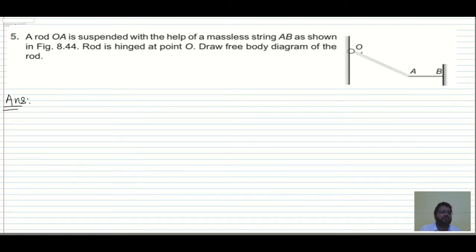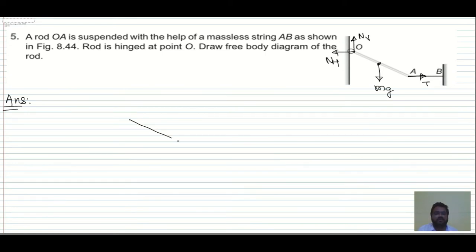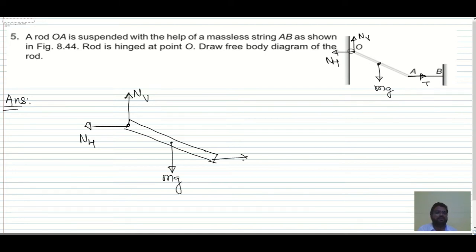Whenever a hinge is given, there are two forces acting on it: one vertical normal force and one horizontal force. On the rod we also have tension force T and Mg acting in the downward direction. So on this rod: one force in the vertical direction, one force in the horizontal direction, then Mg, and one tension force along the length of the wire. So this is the free body diagram for this rod.